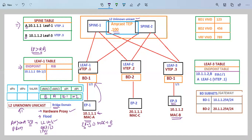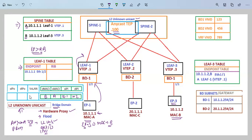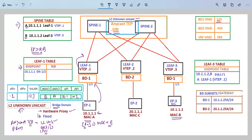Leaf 1 is going to send this traffic to the anycast VTEP address. In the VXLAN encapsulation — since the communication happens in the same subnet — the VNI will be for the bridge domain. For BD1, the VNI is 123. The source outer IP address will be the VTEP address of leaf 1, and the destination outer IP address will be the anycast VTEP address for the spine for Layer 2 Unknown Unicast, which is dot 100.